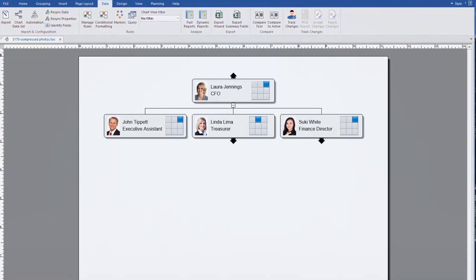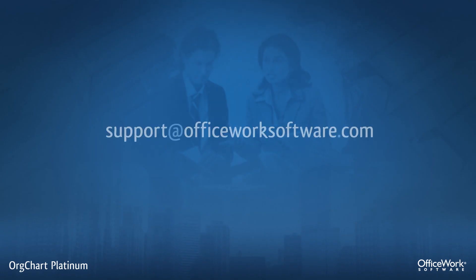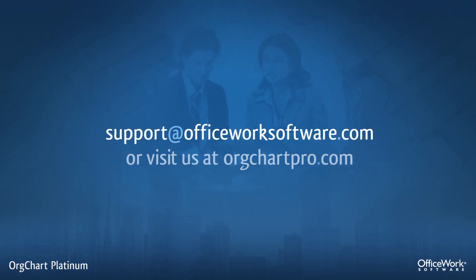Any questions, please contact us, support at officeworksoftware.com. Thank you.